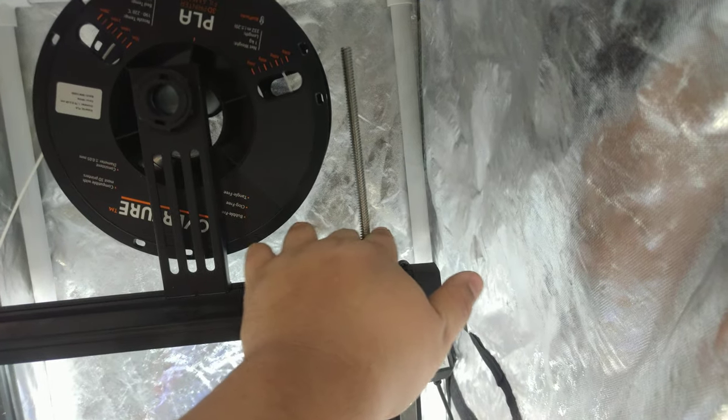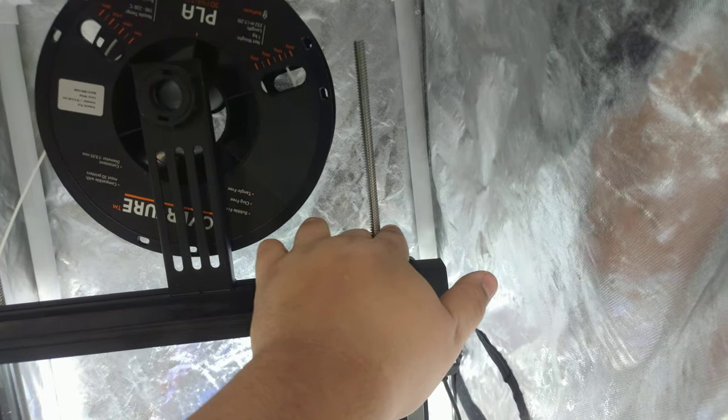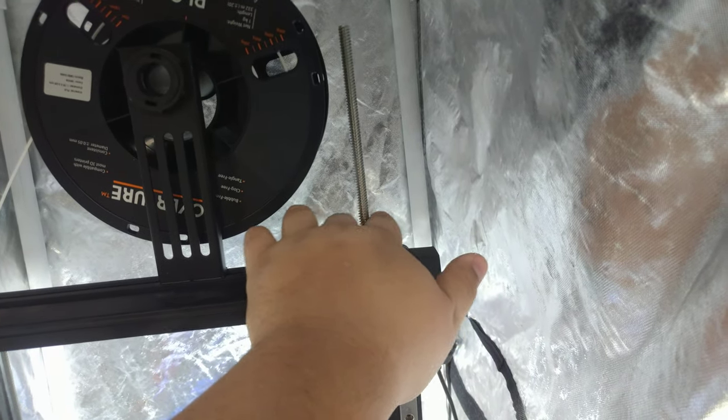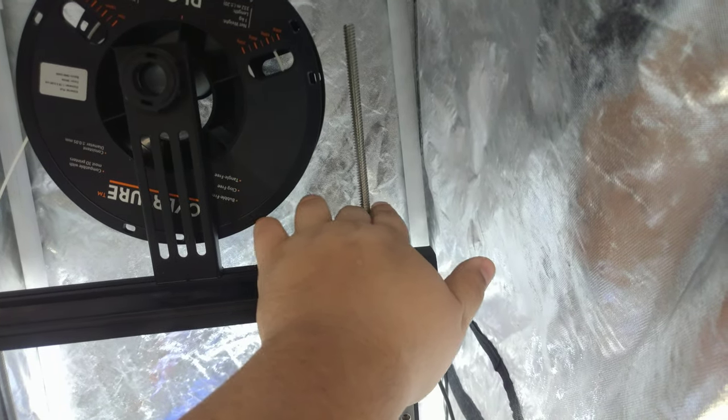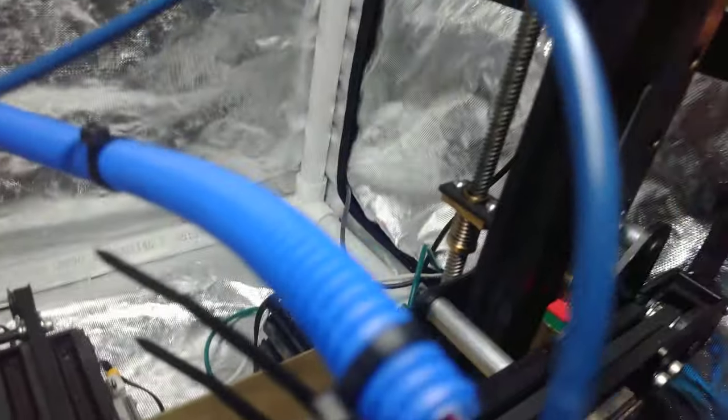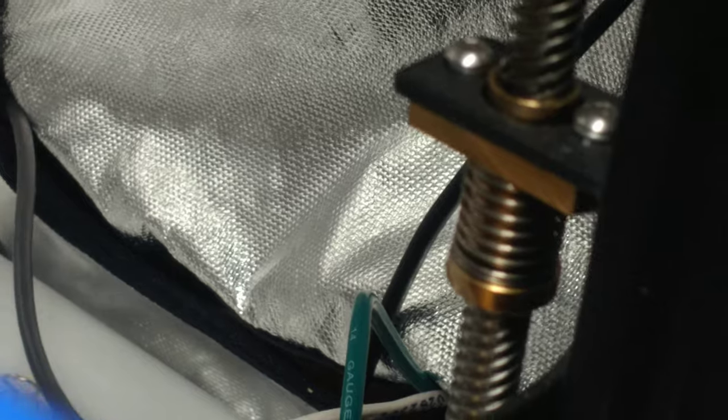In fact, if we look at the lead screw nut, that's a lot of play. It's too much slop.